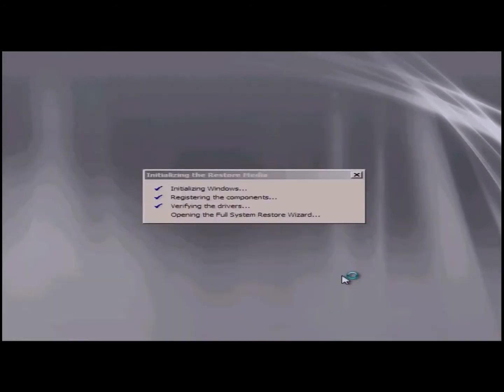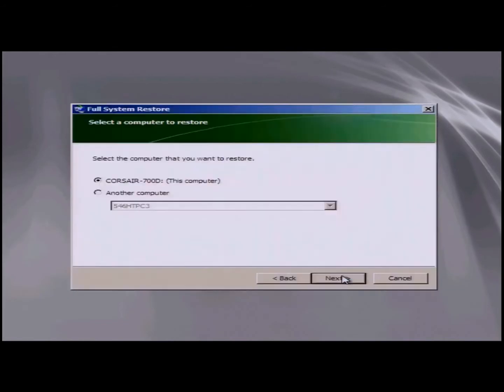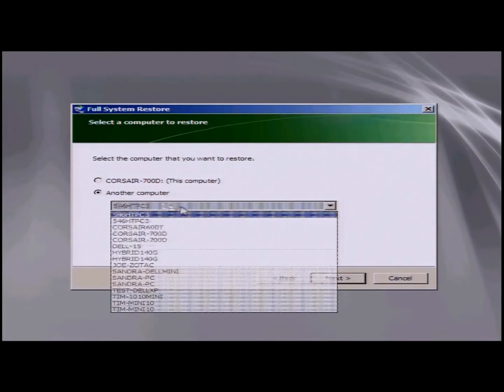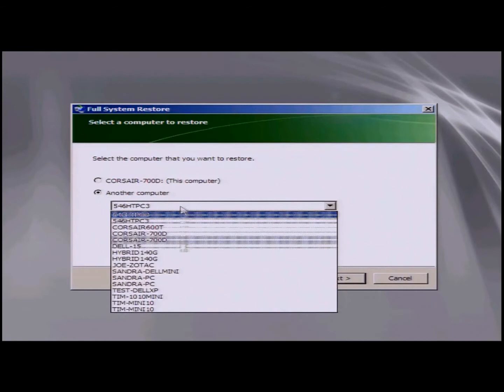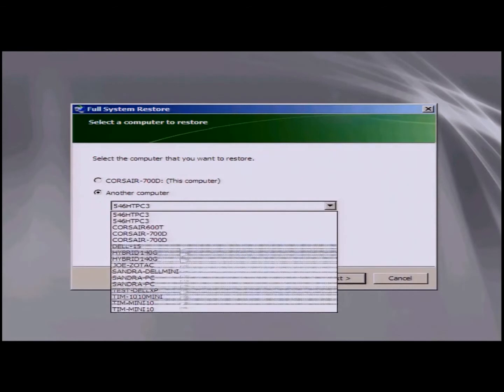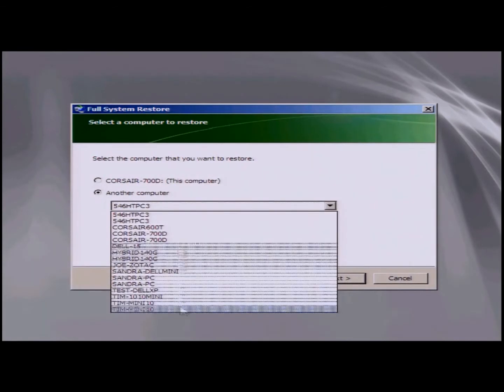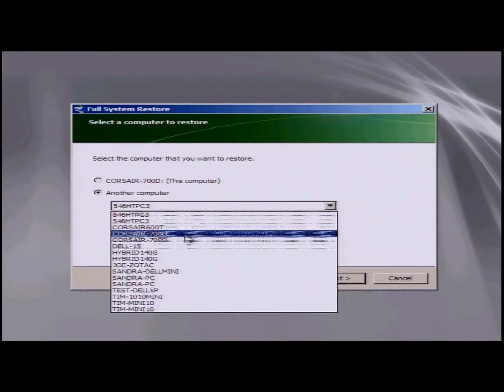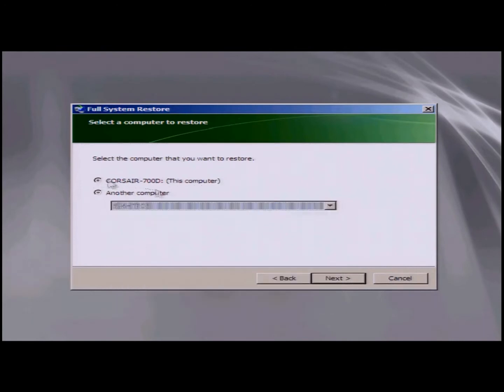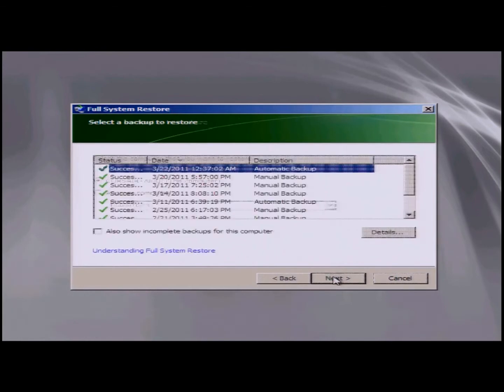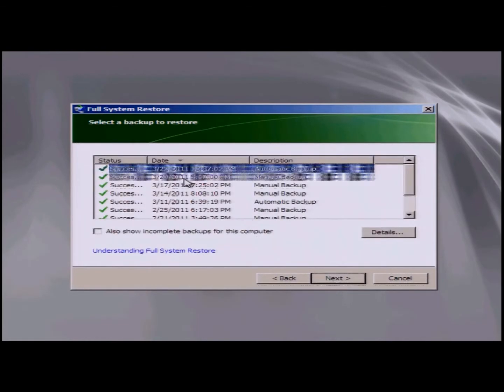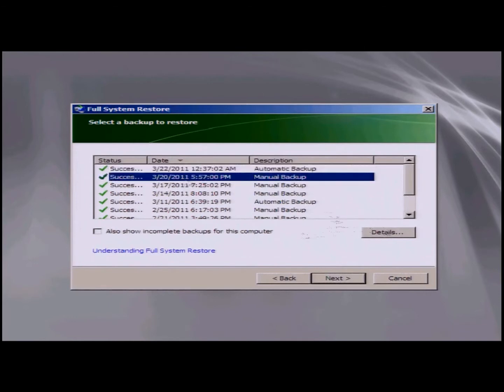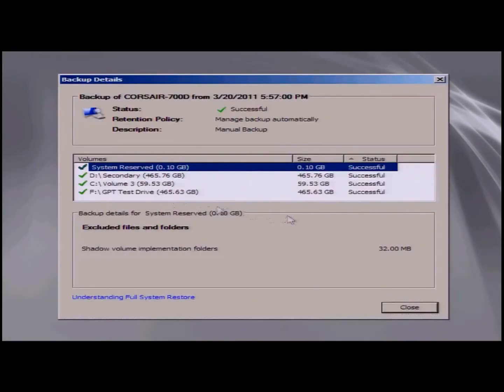Now it'll go on and continue on the process. Once it's connected to the server, it'll pull up the backups. You can see here that I can either restore the computer that I'm on, or I can bring up a list of the different computers that have been backed up through this server. I'll stick with my Corsair 700D and I'll click next. You can see now it'll give me a list of the backups that are available. I'm going to choose the 3-20 backup and I'll continue on.